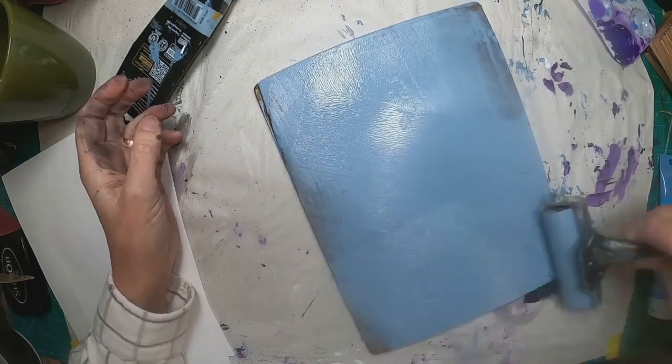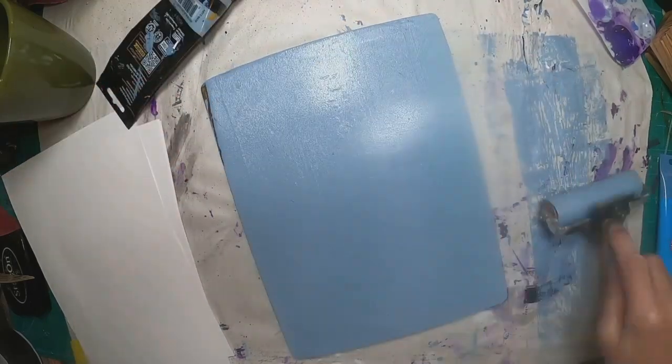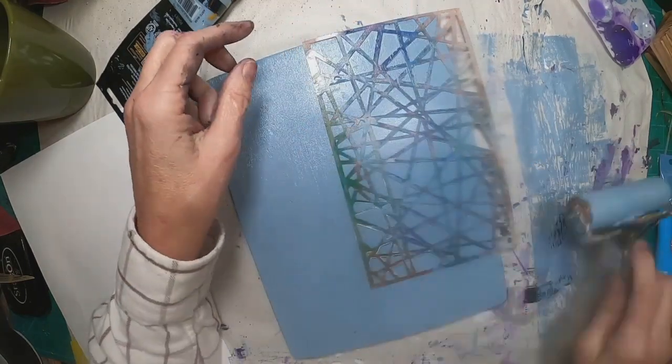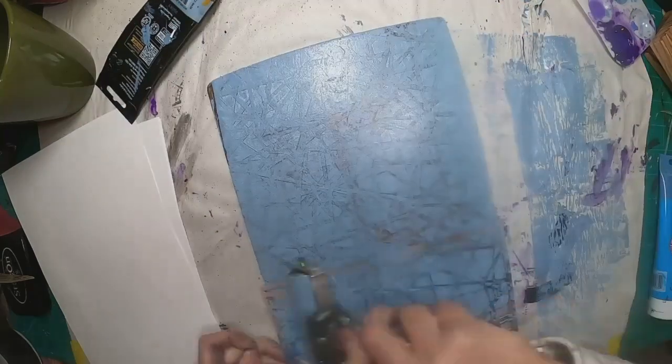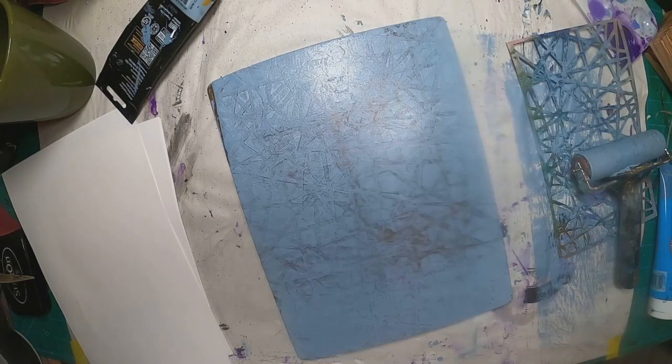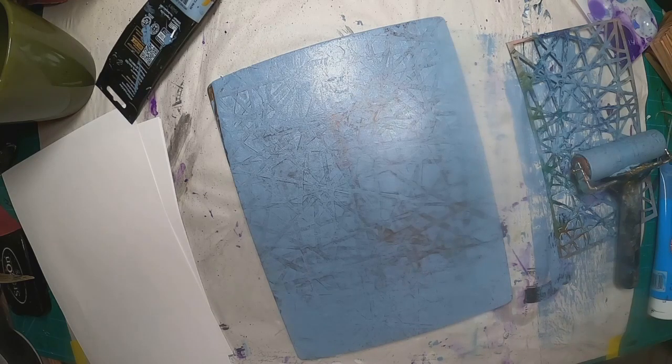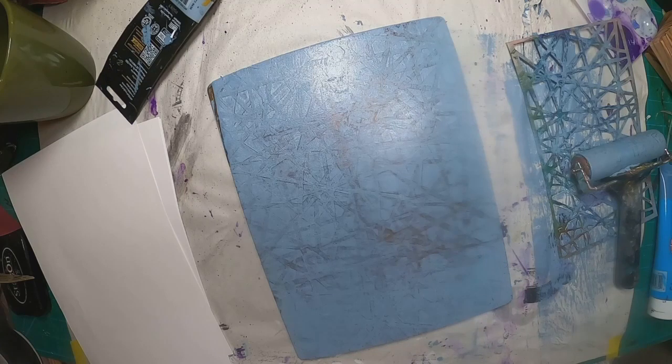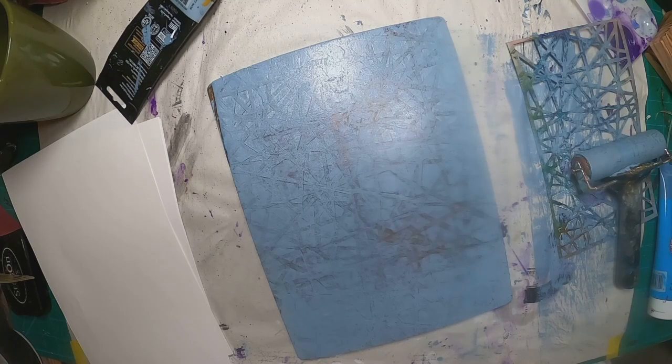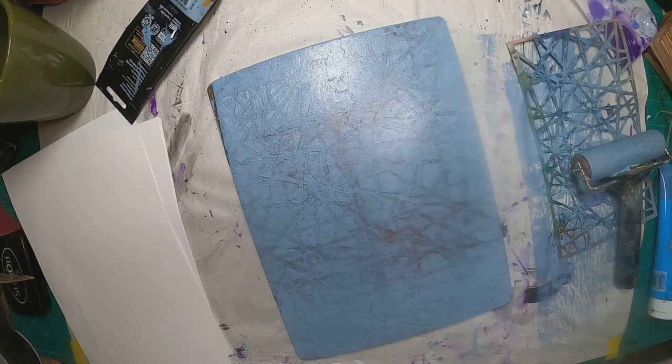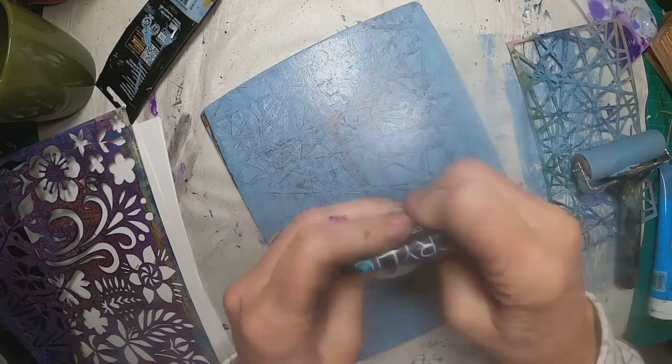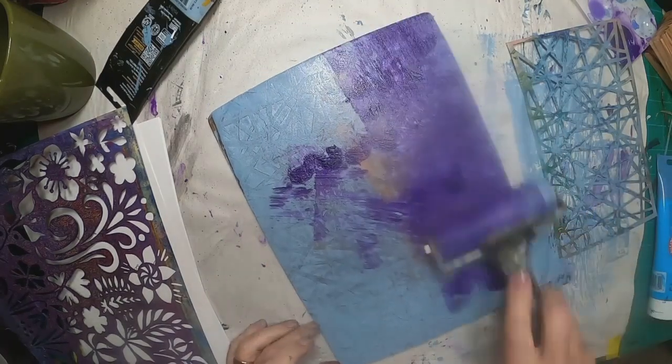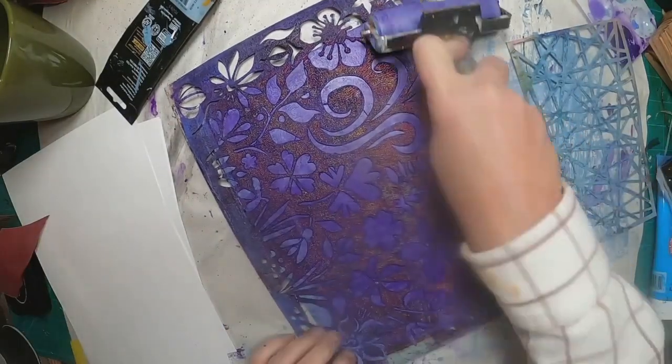And now we have to do something with the end sheets for the inside front cover and the inside back cover. So I want to use the same colors. I'm starting with the cool gray and that stencil that I use to pull the texture paste through. So I'm laying that down as my base layer. I'm going to let that dry just a little bit. And then I will lay down my second color, which is going to be that violet.